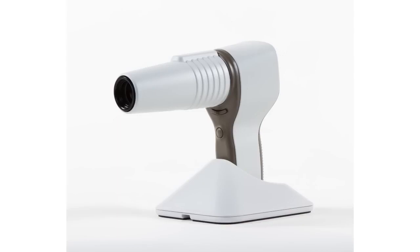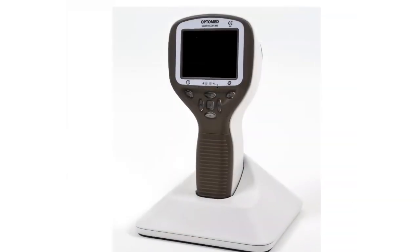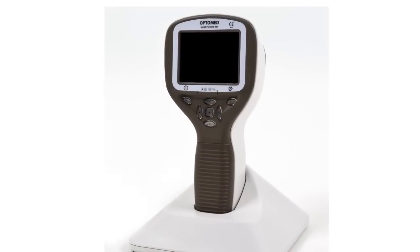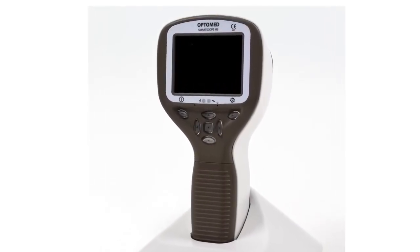SmartScope M5EY3 is a handheld digital retinal camera that enables non-mydriatic eye fundus examination and documentation of patient data through digital images and video.